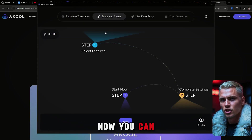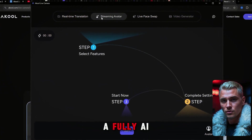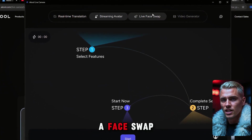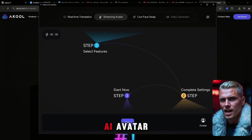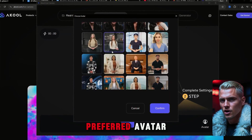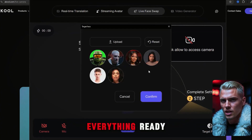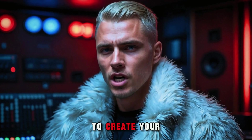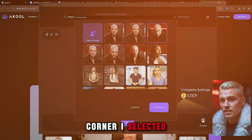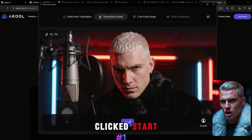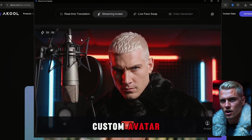Now you can choose how you want to appear — whether it's real-time translation, a fully AI avatar, or even a face swap using any image. Let's say you want to show up in a meeting as a fully AI avatar. Just select your preferred avatar. I've already created mine and have everything ready. If you want to learn how to create your own, check out the video linked in the top right corner. I selected my avatar and clicked Start — boom, now we're live as our custom avatar.